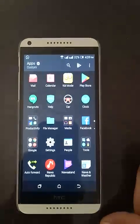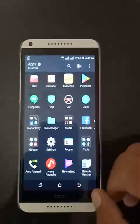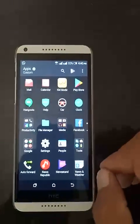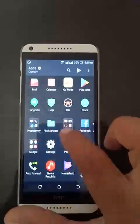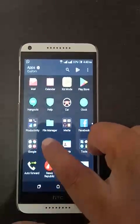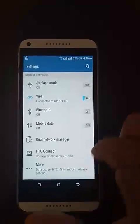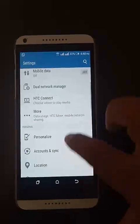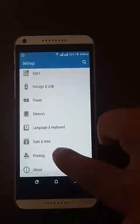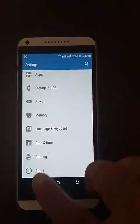First of all, we have to come to this page and tap on Settings, then scroll up.